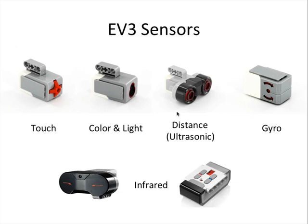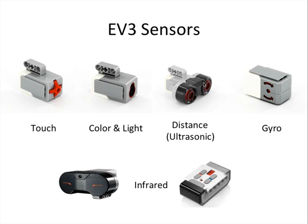There's a distance sensor. This is ultrasonic, so it works kind of like a bat. It puts out a high-frequency chirp through one of these sides. It goes out, bounces off of something, goes back, and is received by the microphone on the other side. And by measuring how long it took for that sound to come out, hit something, and come back, the EV3 can tell how far away something is.